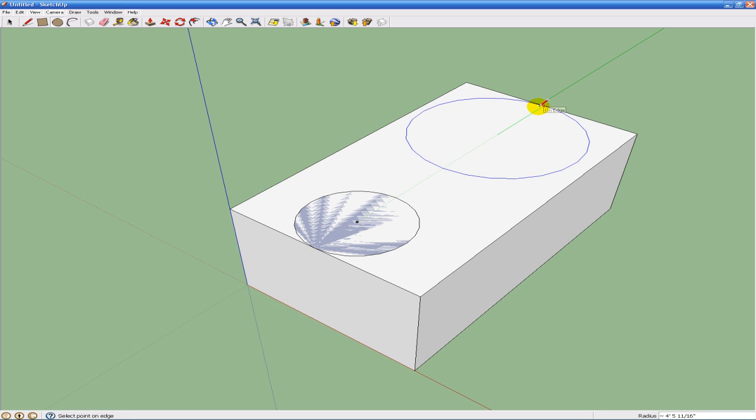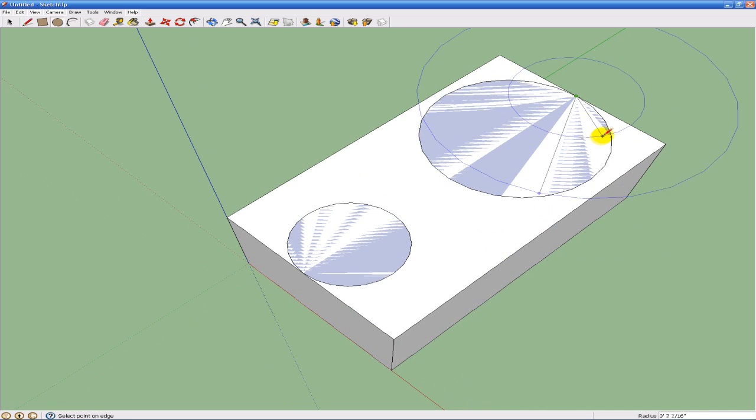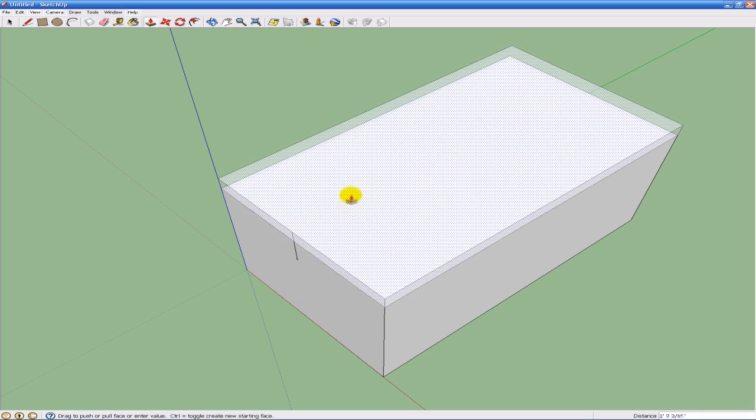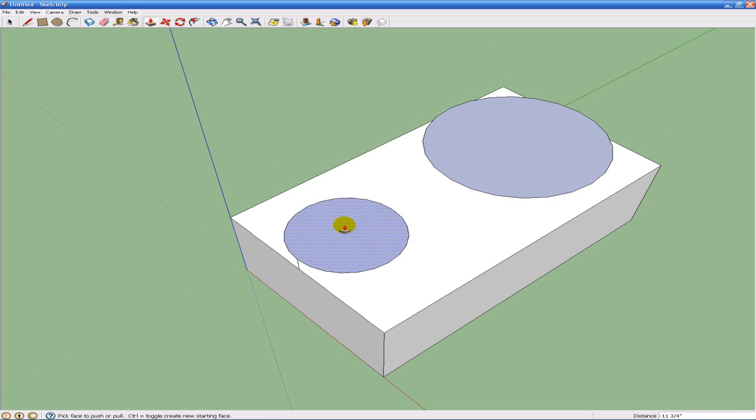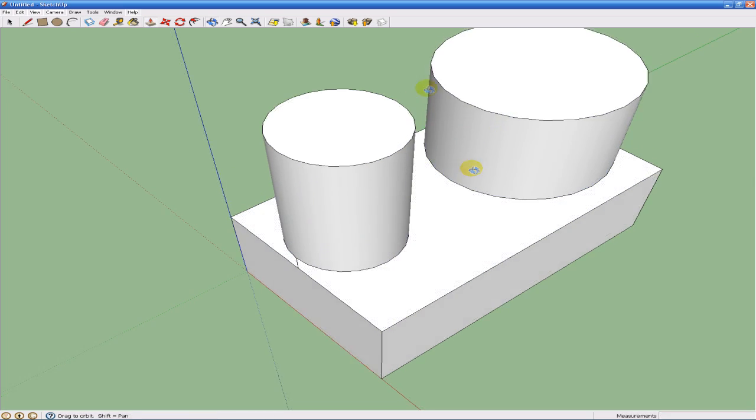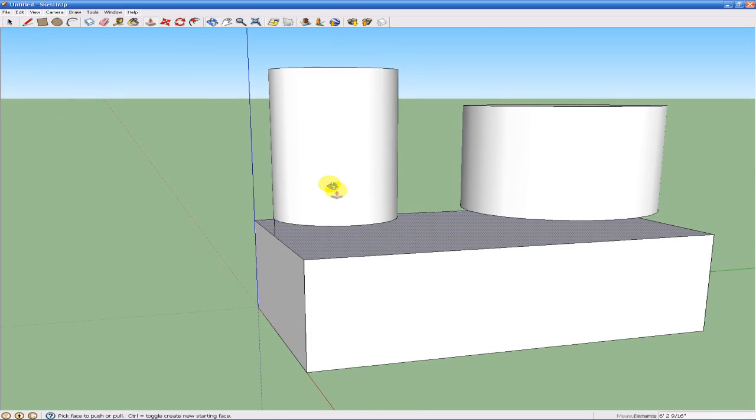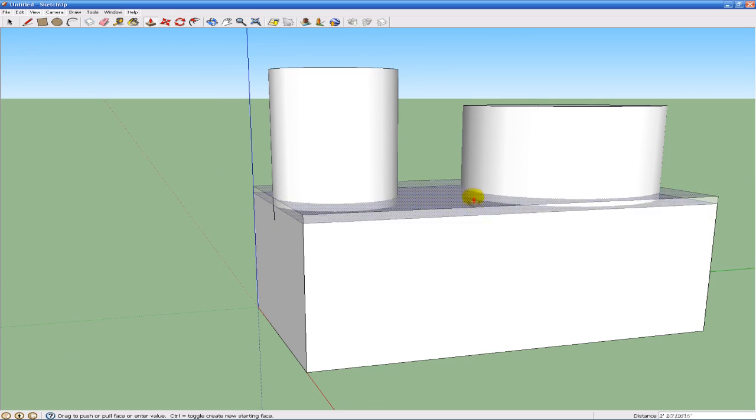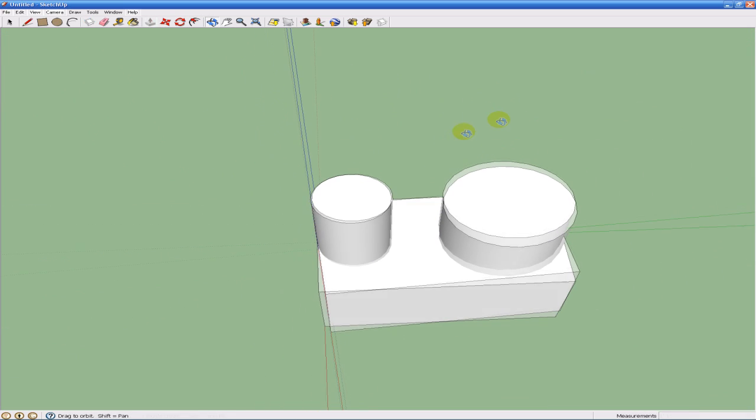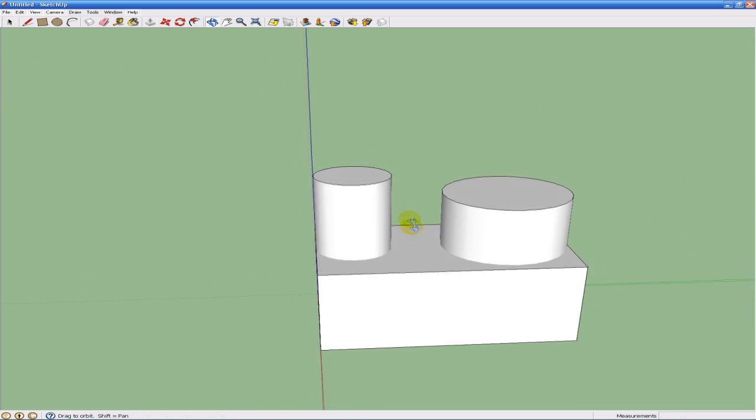We can extrude it again. Extrude this, extrude that, and shoot that back up there. Just like that, and we just created our first 3D model ever. Not really, but you know what I'm saying.